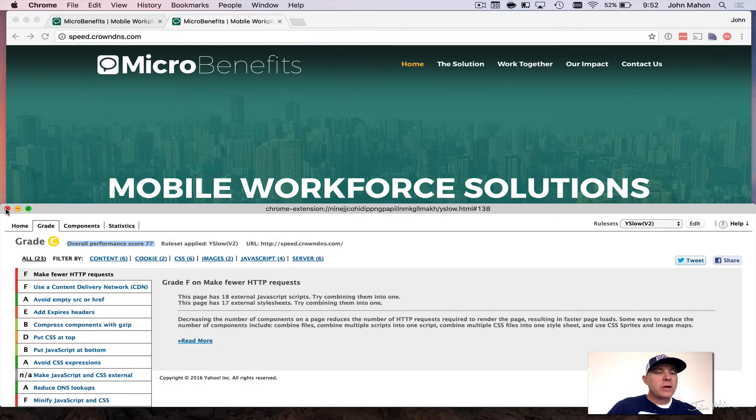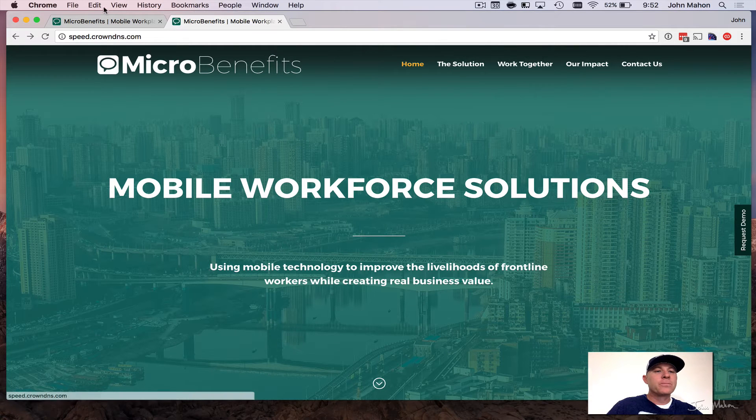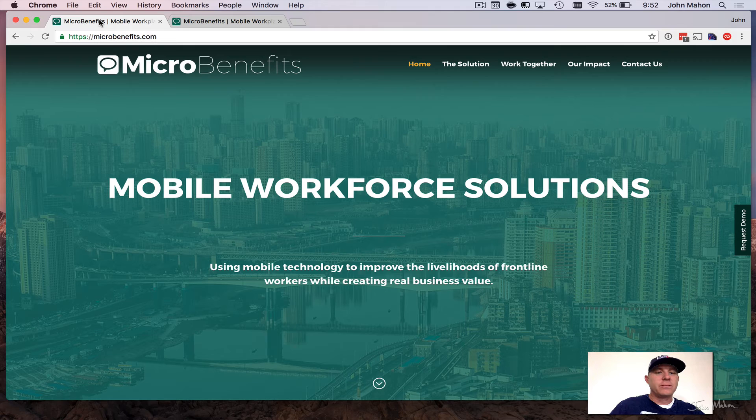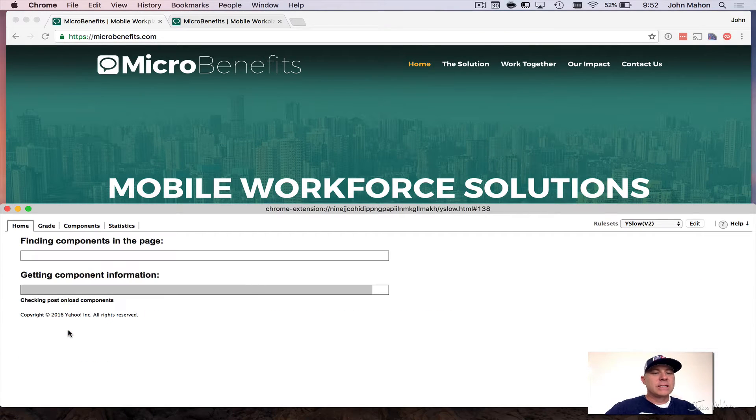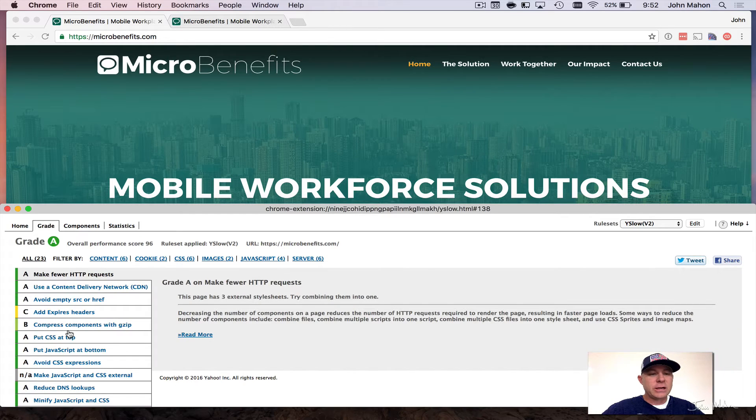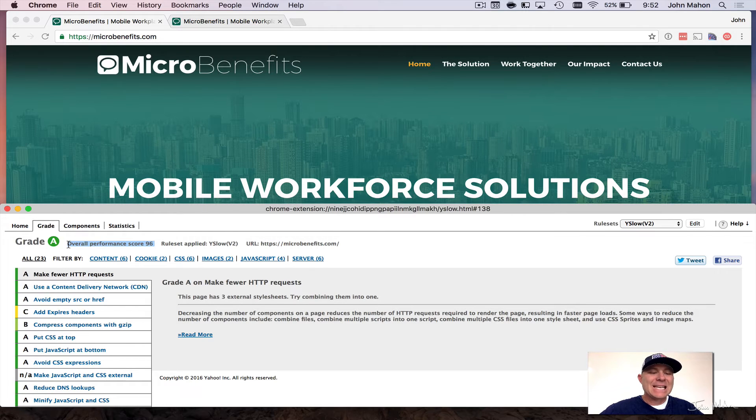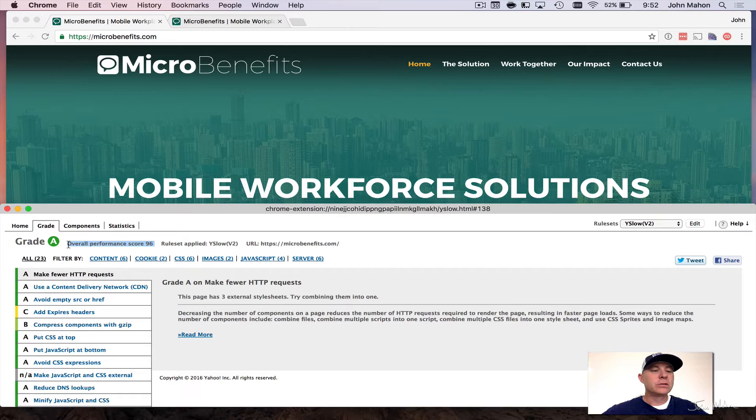Now I'm going to go ahead and do this same web page over here on the optimized version of the micro benefits. Launch the extension once more time, and I'm going to run the test and you're going to see the difference here. So we went from a 77 to an overall performance grade of 96. And so by using some simple tools, we're able to do that.